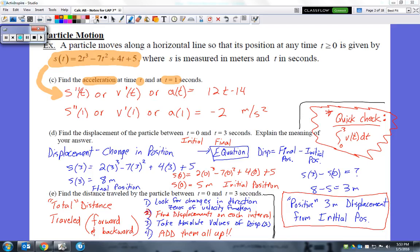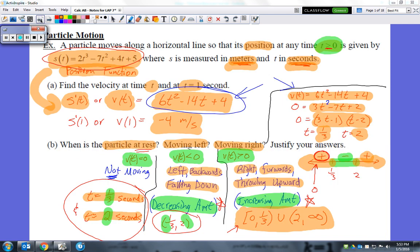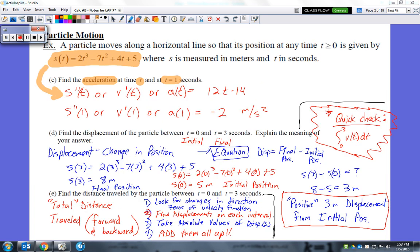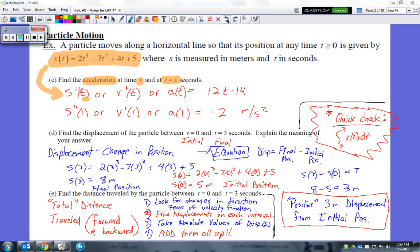This acceleration function can be written as s double prime of t, v prime of t, or simply a of t — all three represent the acceleration function. Plugging in 1 for t gives negative 2 meters per second squared. The units are meters per second squared because acceleration is the rate of change of velocity — meters per second per second.